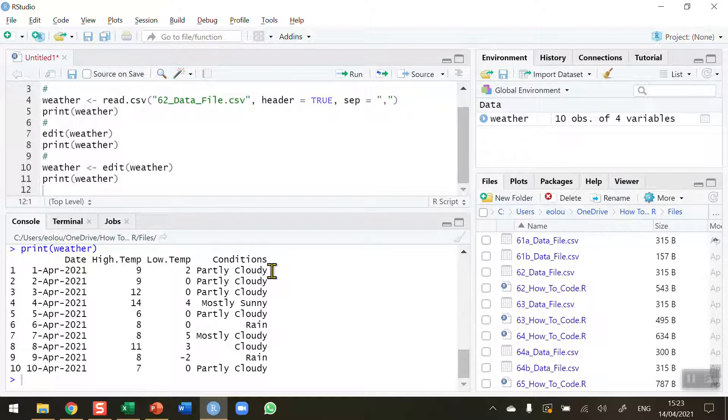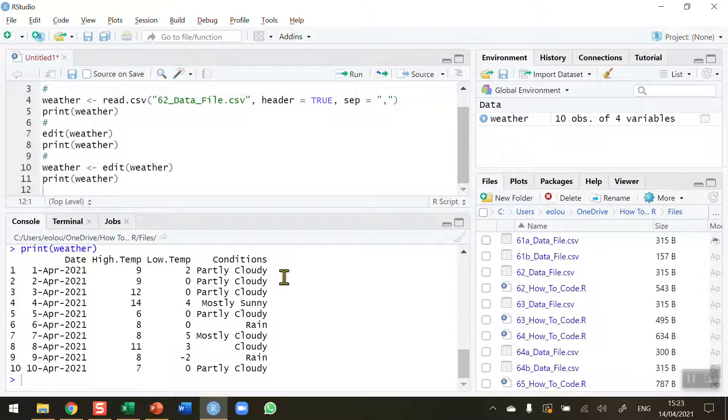You're probably mostly going to use the likes of Excel, which is a little bit easier for people to make changes, but a simple change like this might be useful on the fly. So that's how you use the edit function to edit a data frame in R. I hope you found this video useful. Thank you for your attention.